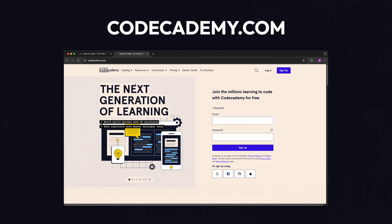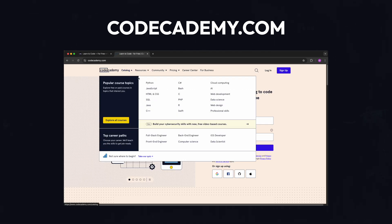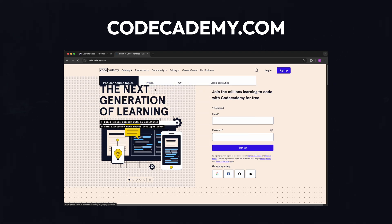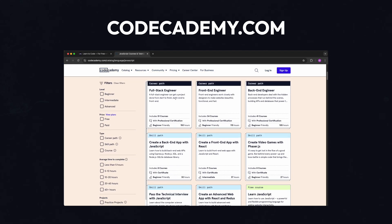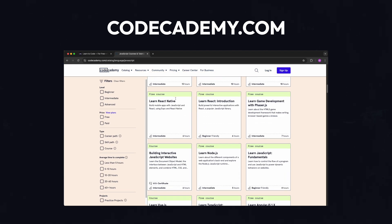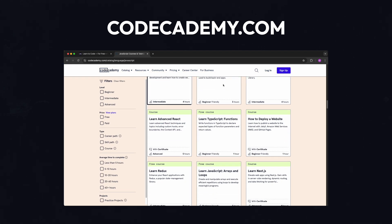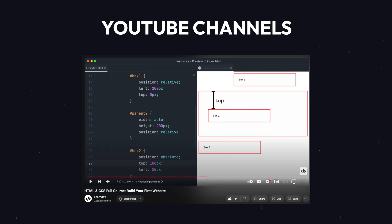Codecademy is another popular choice for interactive online courses. Codecademy provides interactive, structured lessons with instant feedback.